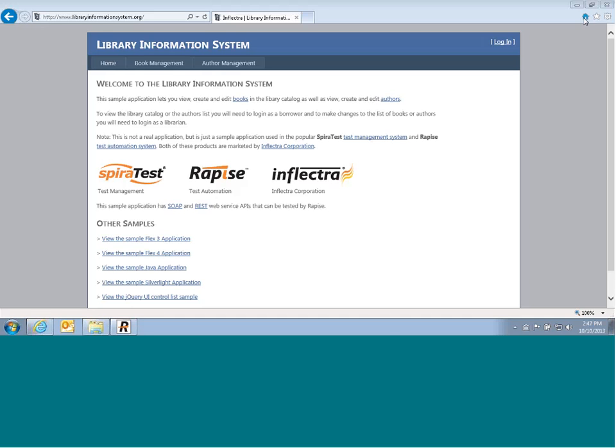For this demonstration, we're going to be using this sample website, libraryinformationsystem.org, that contains a link to a REST web service for this library catalog system.